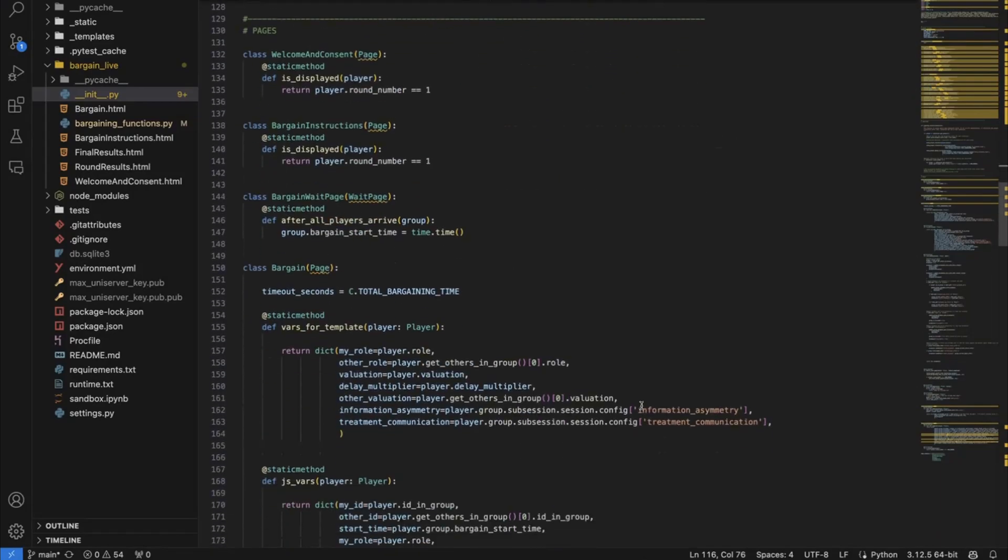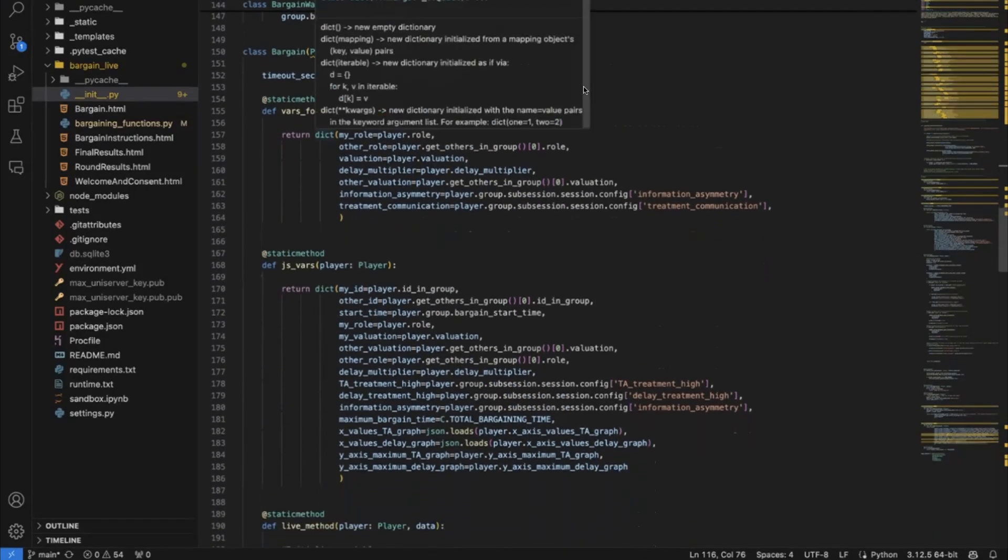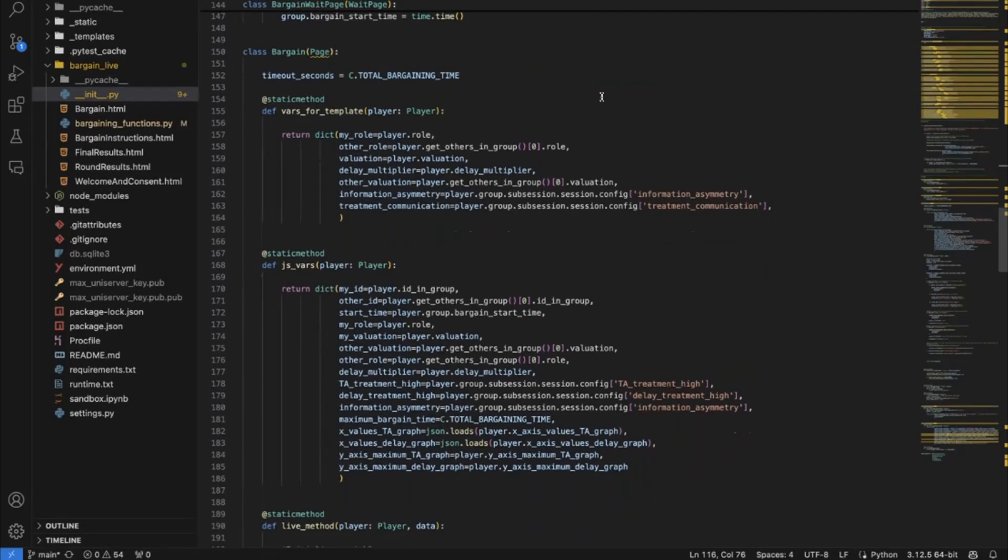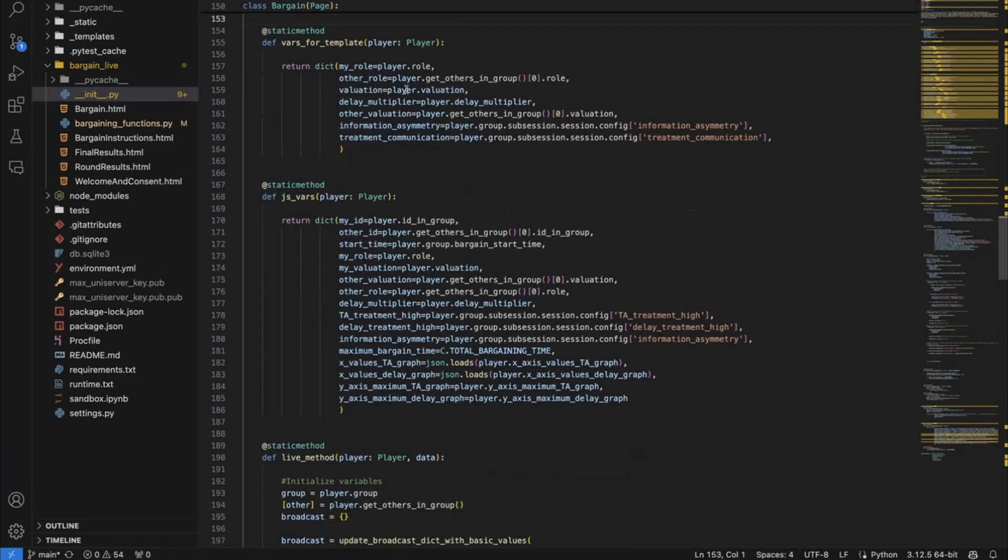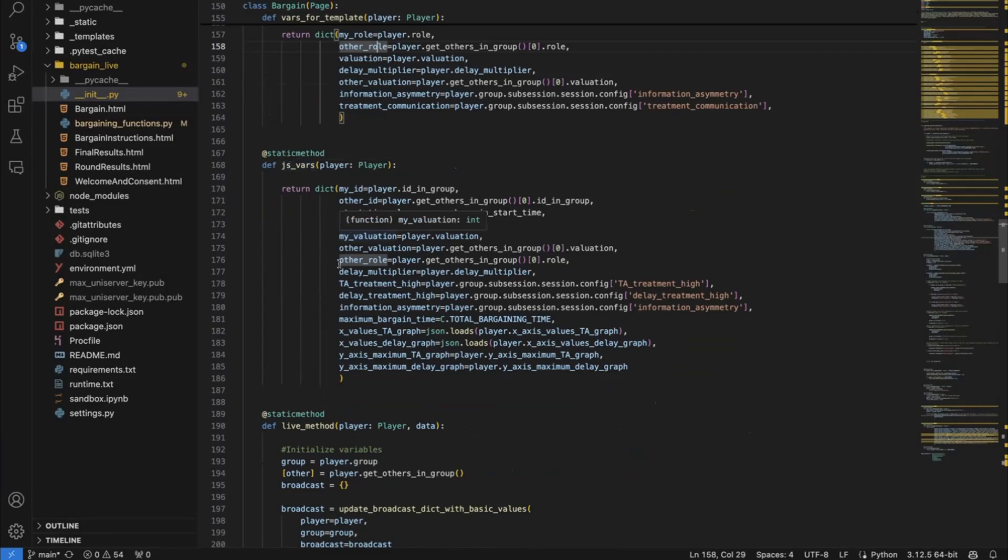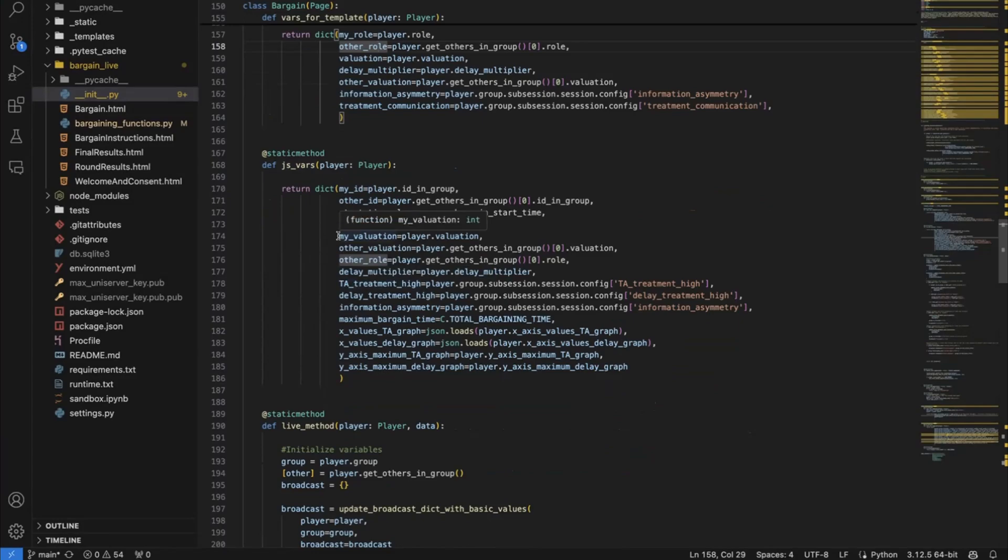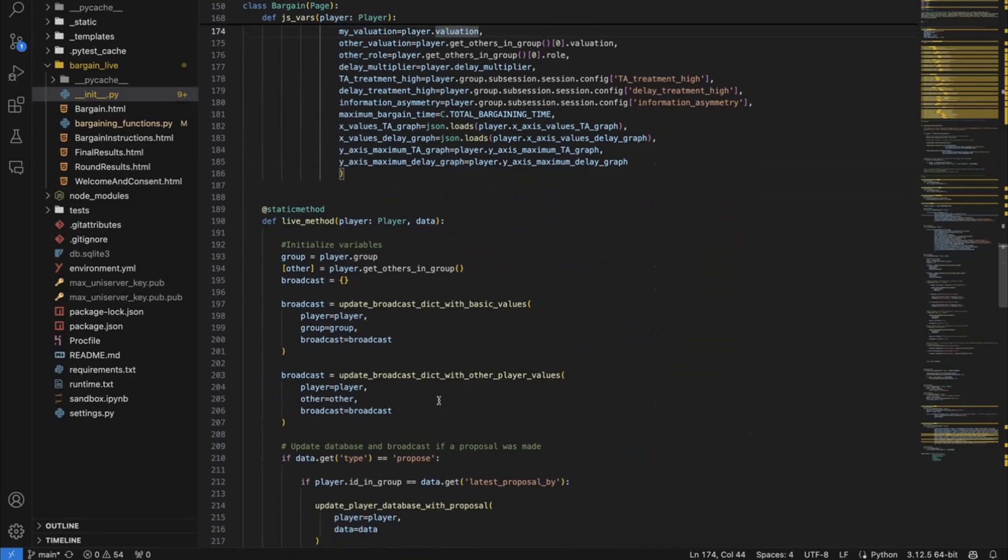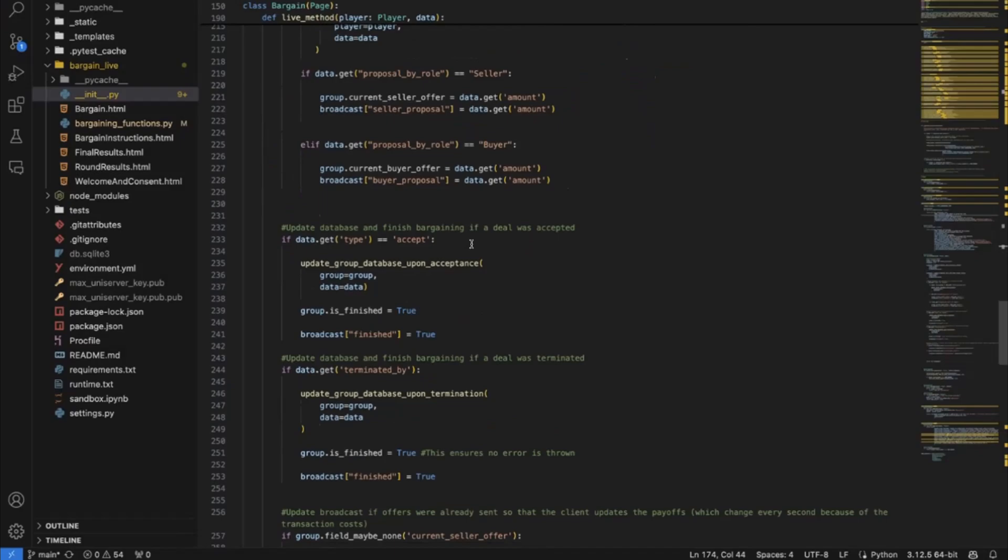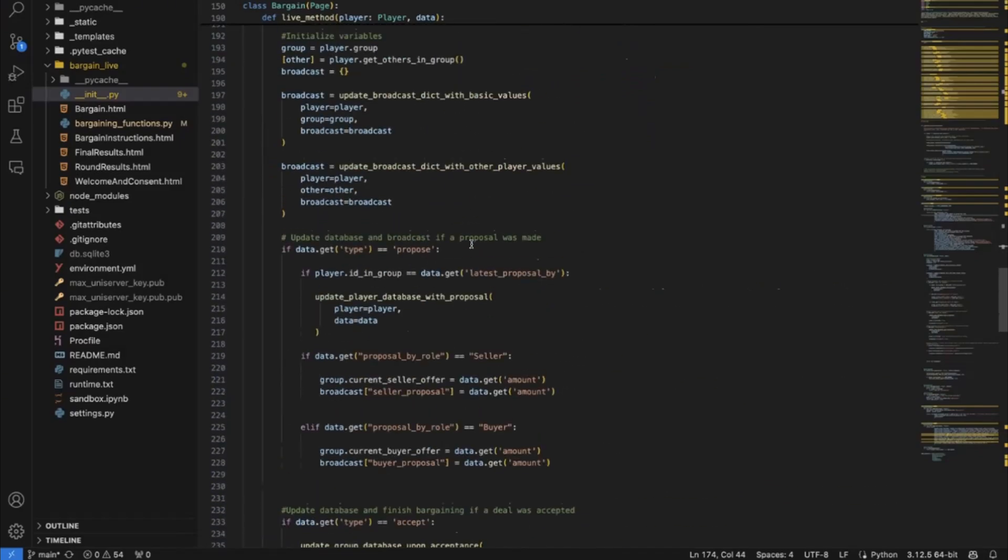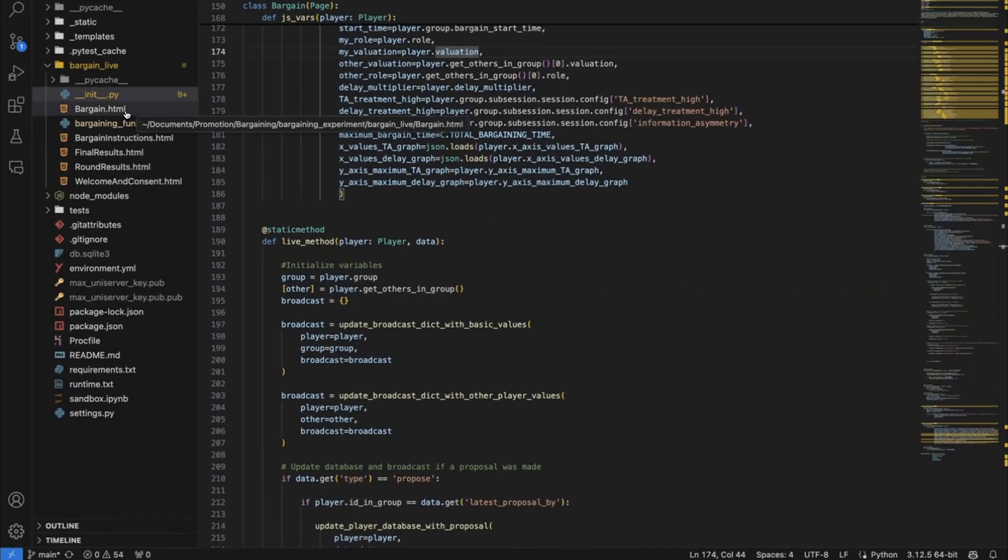And then we have the O3 live page. And the central page that I showed you in the beginning is the bargain page. And what you see here is some standard O3 functions, which is the vars4template function. This returns variables that you can access directly in the HTML code. The jaysvars function. This is variables which are constant, which you can access in the JavaScript code, which is, for instance, the valuation of the players. So my valuation. And we access the player data table and the valuation object of that data. And then there's the first special function that I've already talked about, live method. And that's basically it. But before I show you the live method function, I'm going to jump into the server-side code, which is written in bargain.html.